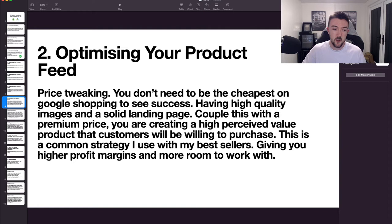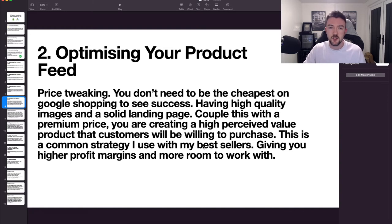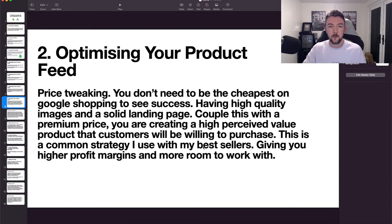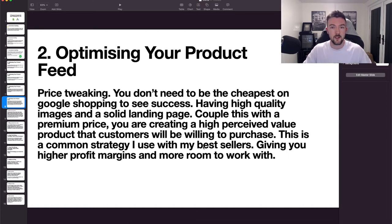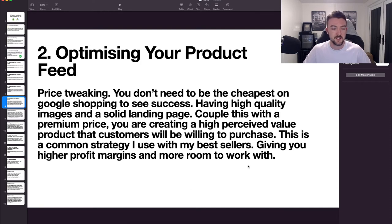A good strategy I use with my best sellers is to start at a cheaper price to build data and conversions, then increase the price over time. Some products I started at $45 are now selling for $68 because I've made the images and landing page better, and my conversion rate hasn't dipped even with a 20–40% price increase. If you're just starting out it's often good to start cheaper, but don't think you need to be the cheapest to see any success.